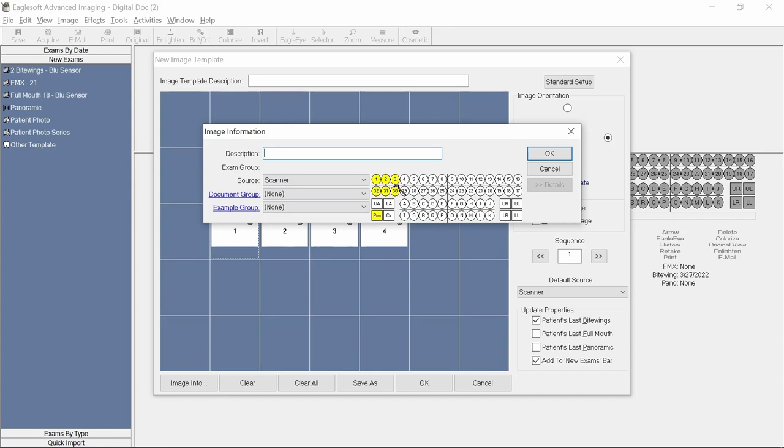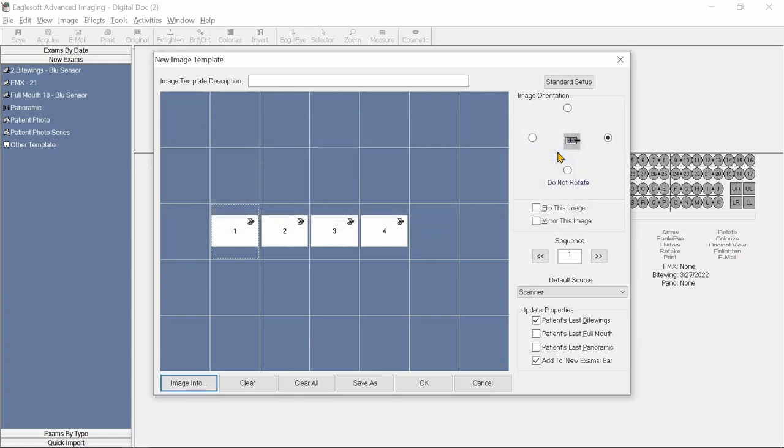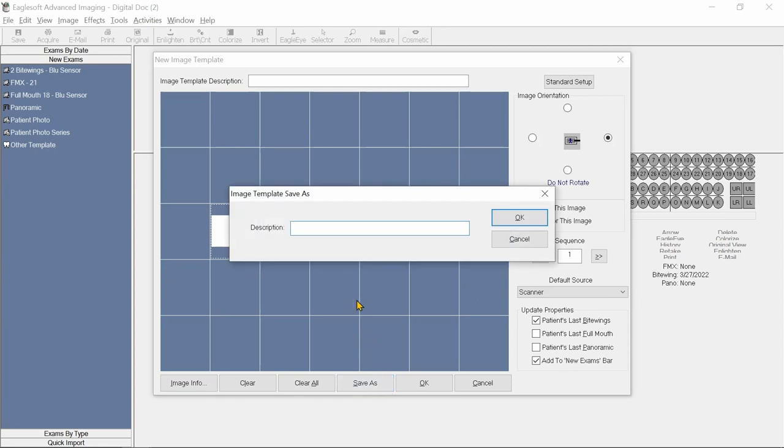For each individual image in the mount, the office can go to Image Info and select which tooth numbers are going to be associated with that image. You'll need to perform that task for each individual slide. We'll save the mount and give it a name here.